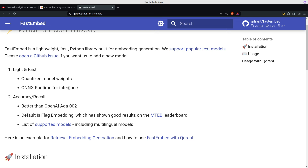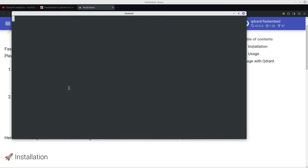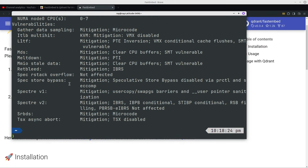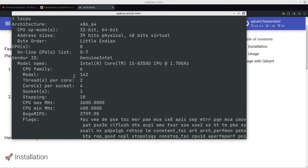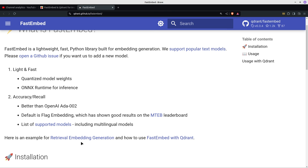I've been having some issues. I don't know if it's because my laptop is six years old — it's a 1.7 GHz i5-8350U with two threads per core. But anyway, what FastEmbed does is give you lightweight and very fast embeddings.